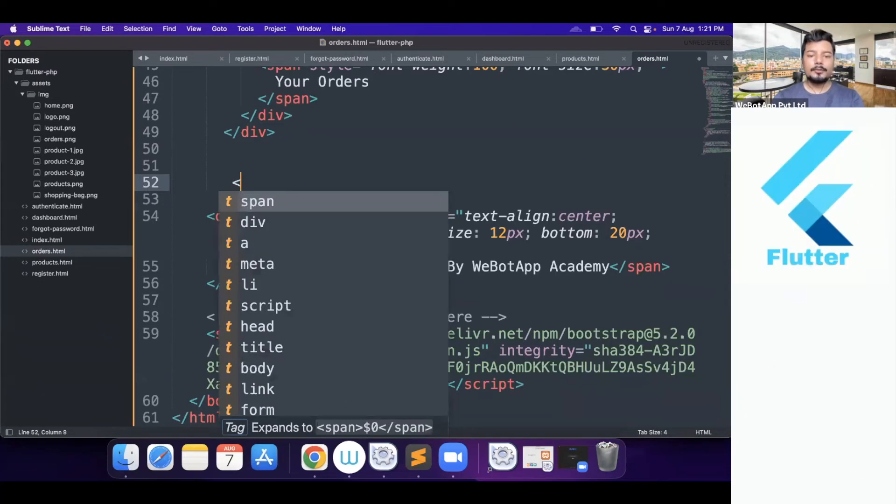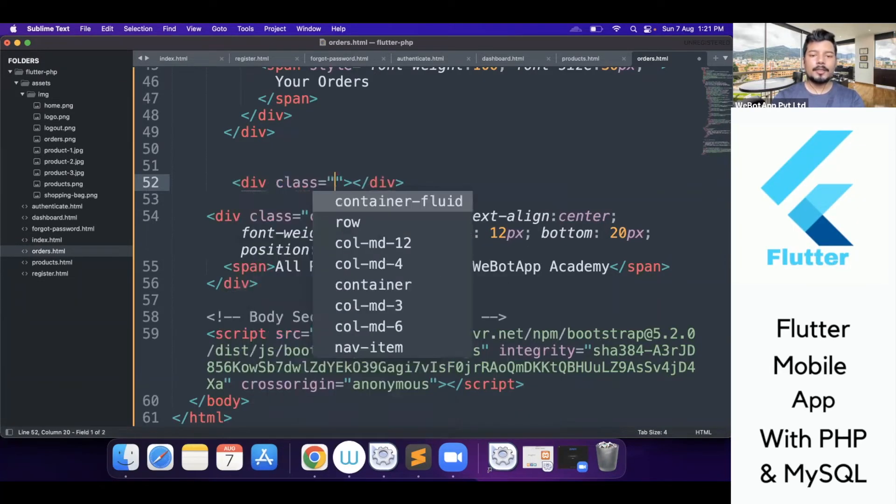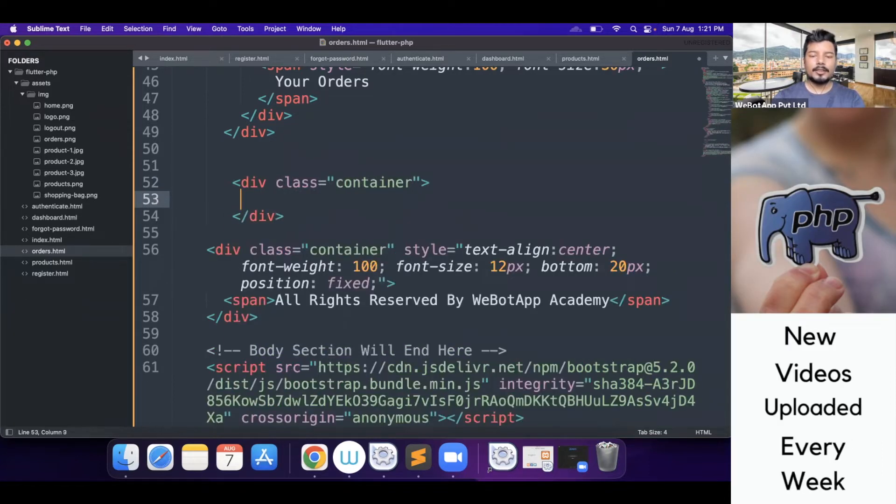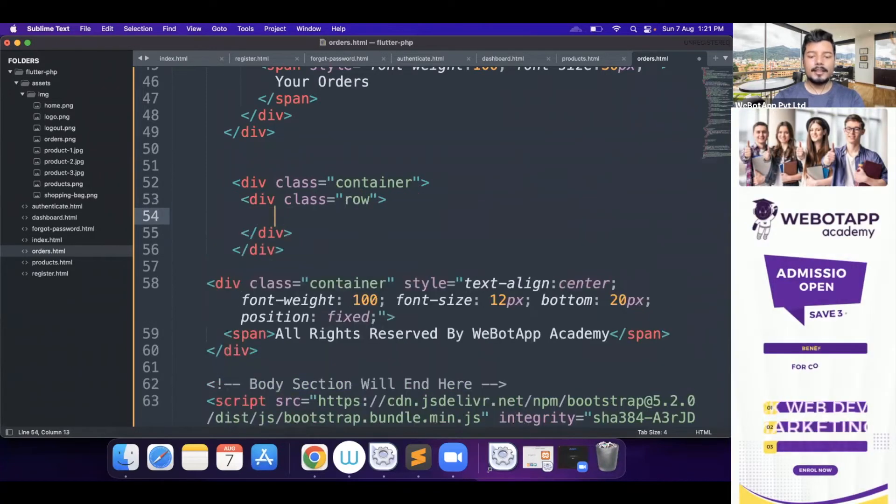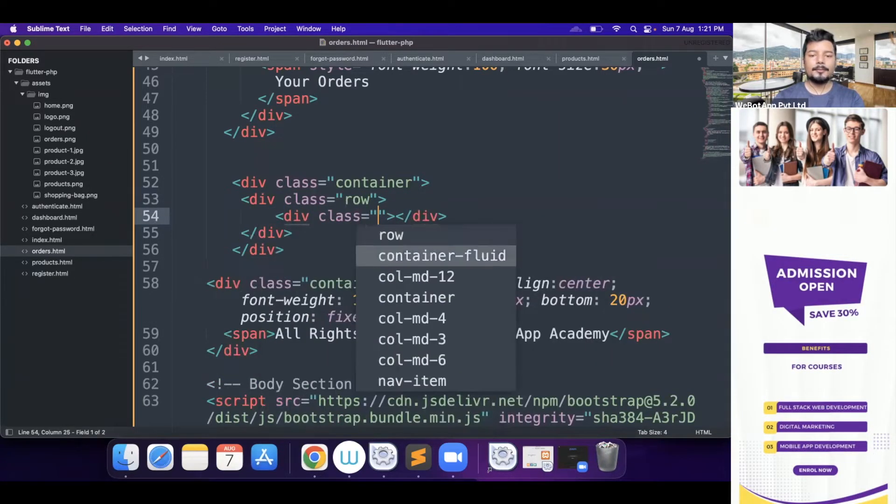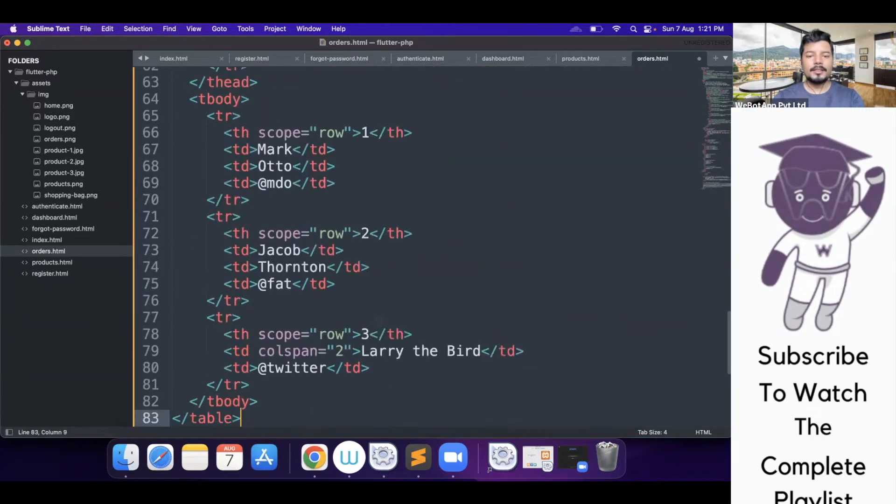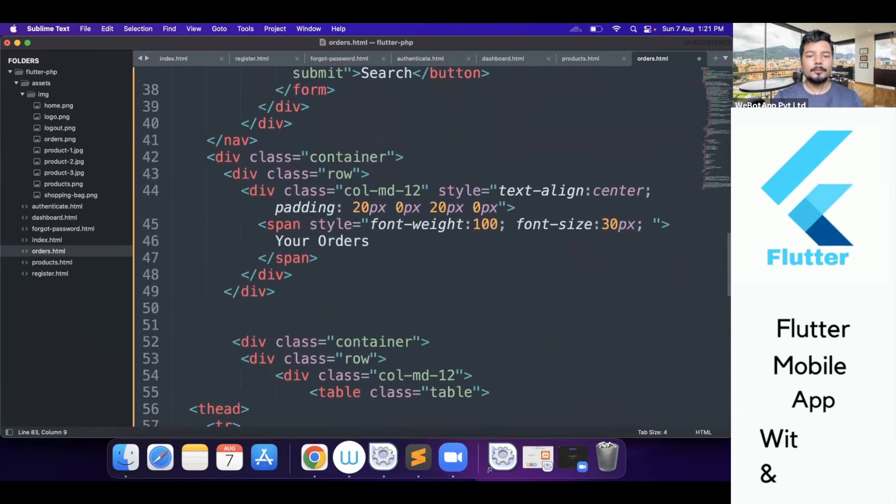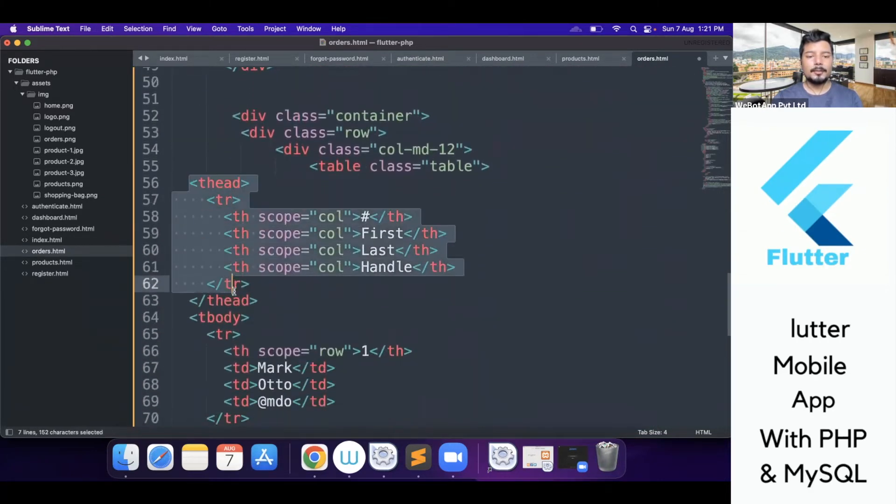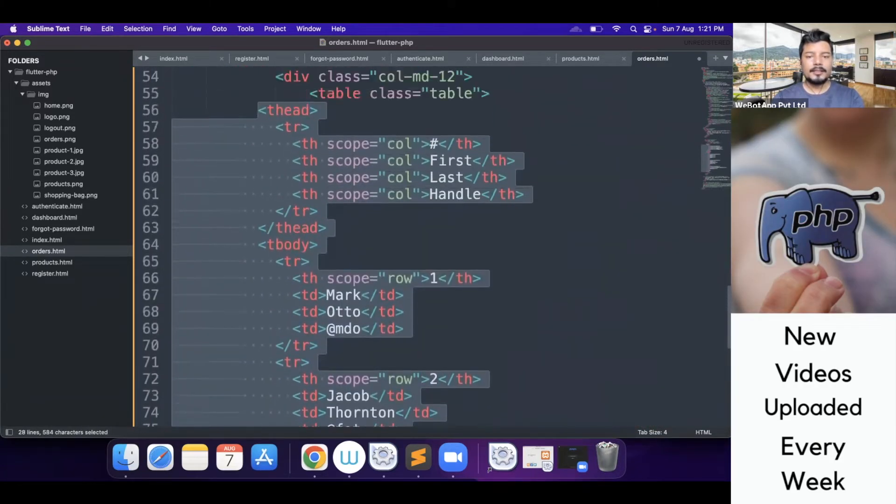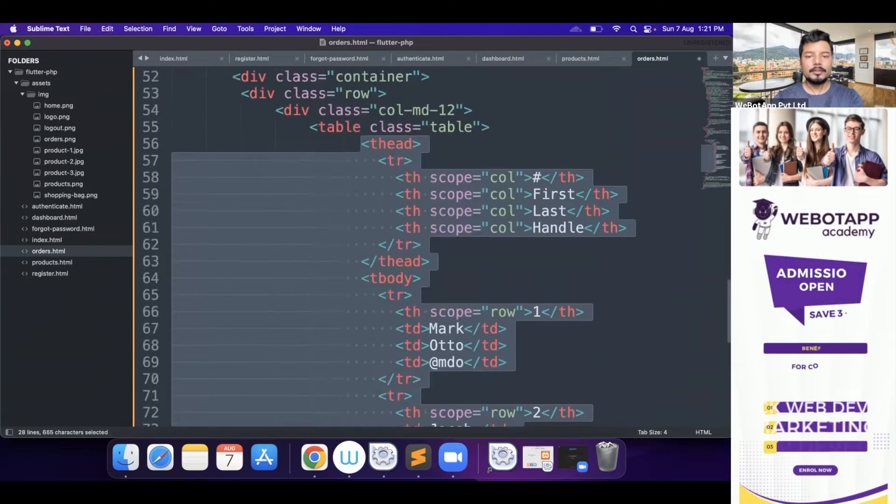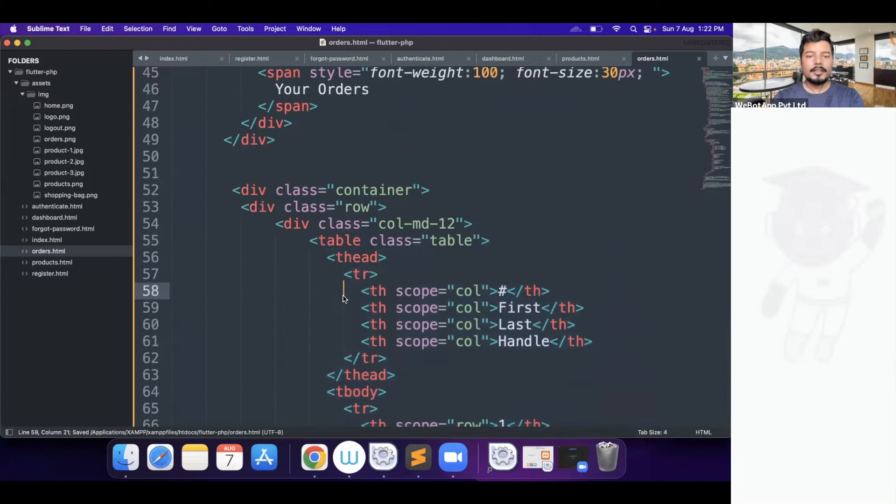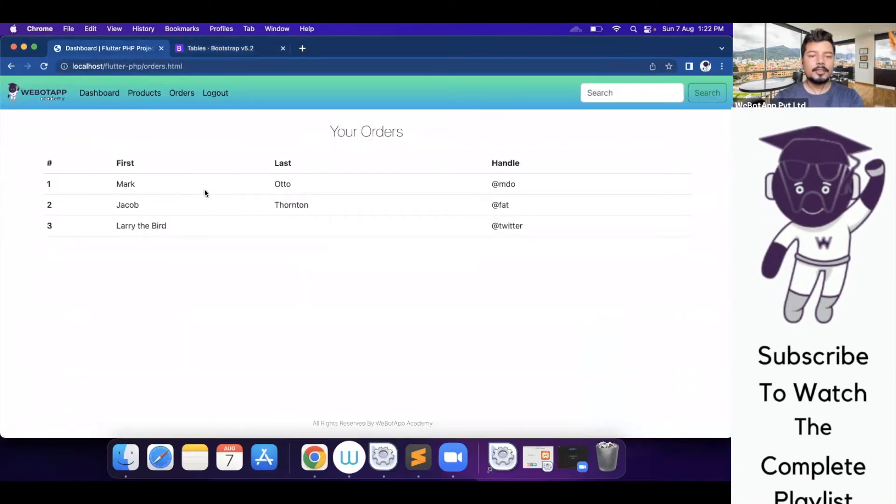At first we have to create a container for pasting the table codes and this is the container. Now I'll be creating a class called row and then I'll also be creating a class called col-md-12 and inside col-md-12 I'll be pasting all the codes which we have copied from getbootstrap.com. So this is the table head and the rest is table body. I will make the indentation look good. Then let's reload the page and check how it's looking. It's looking cool.